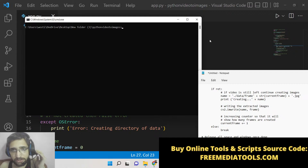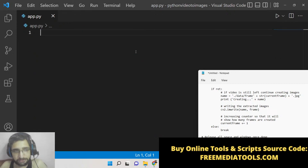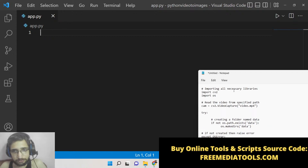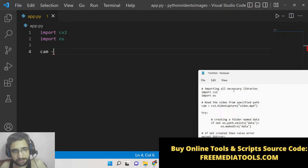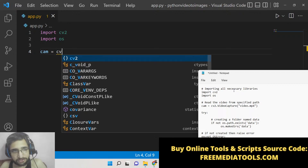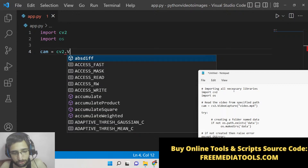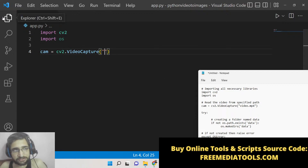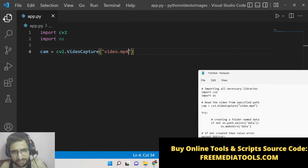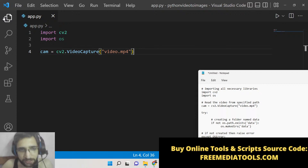After installing the library, we can write the Python script. First, we need to import the OpenCV library as cv2, and we also need the operating system module os. After that, we will read the input file using cv2.VideoCapture — this is the method by which we take the input video. The video path should be in the same directory; here it is video.mp4. You can use any extension such as AVI or MOV — it is not restricted to MP4 only.